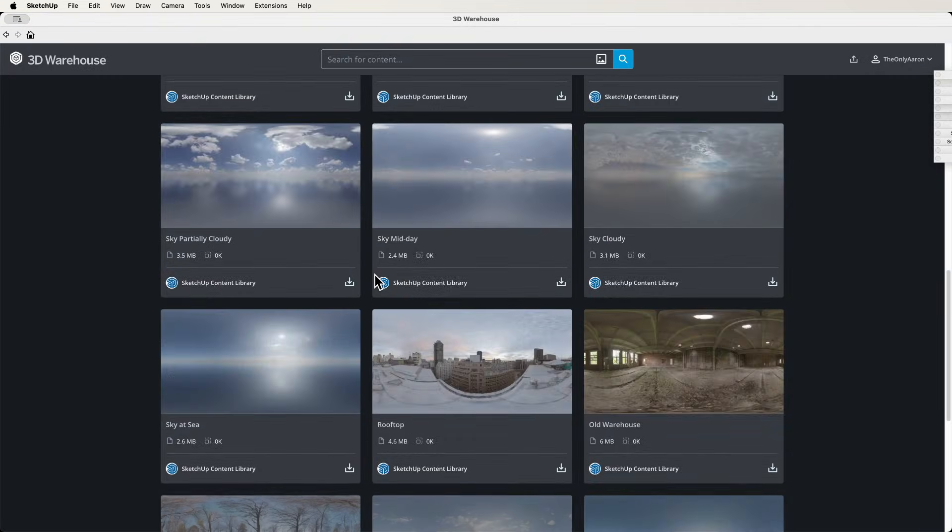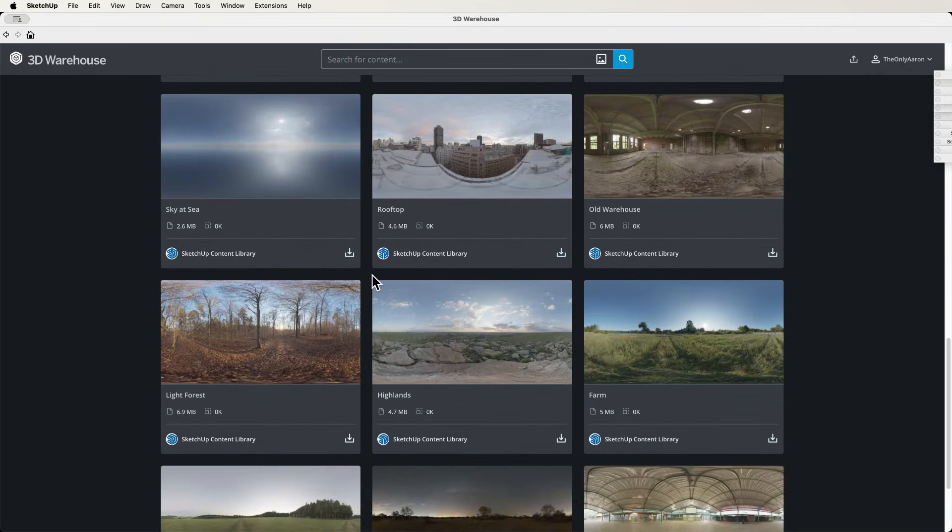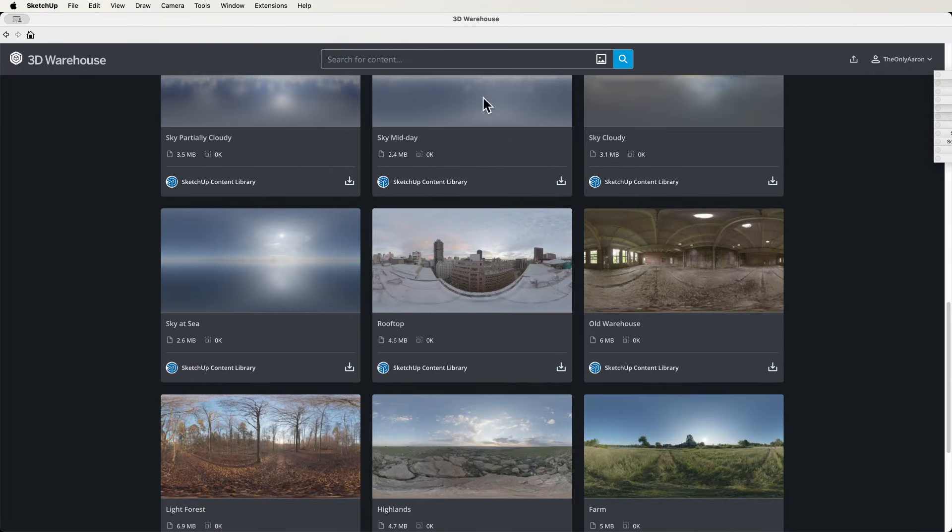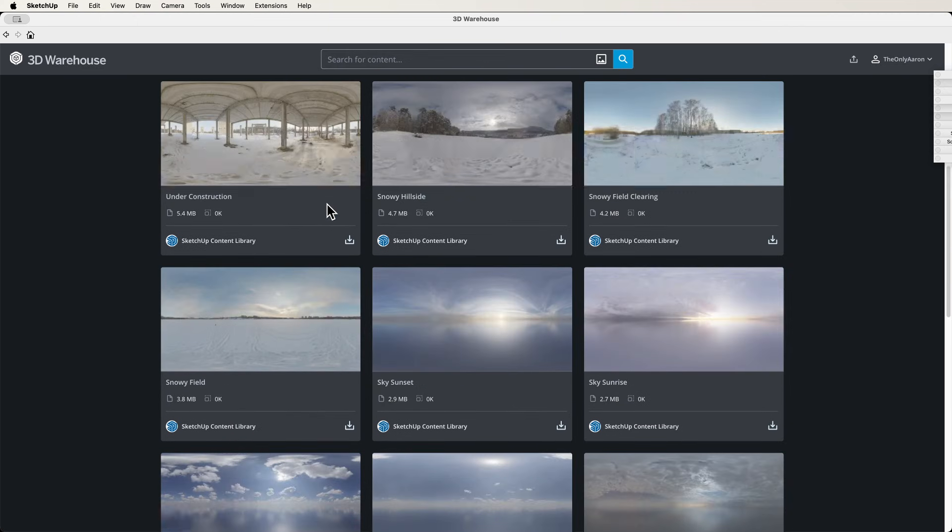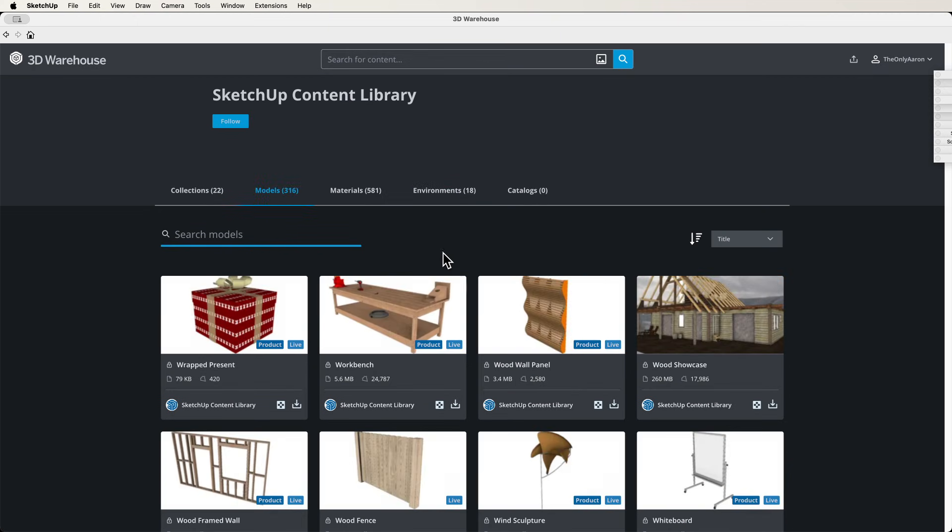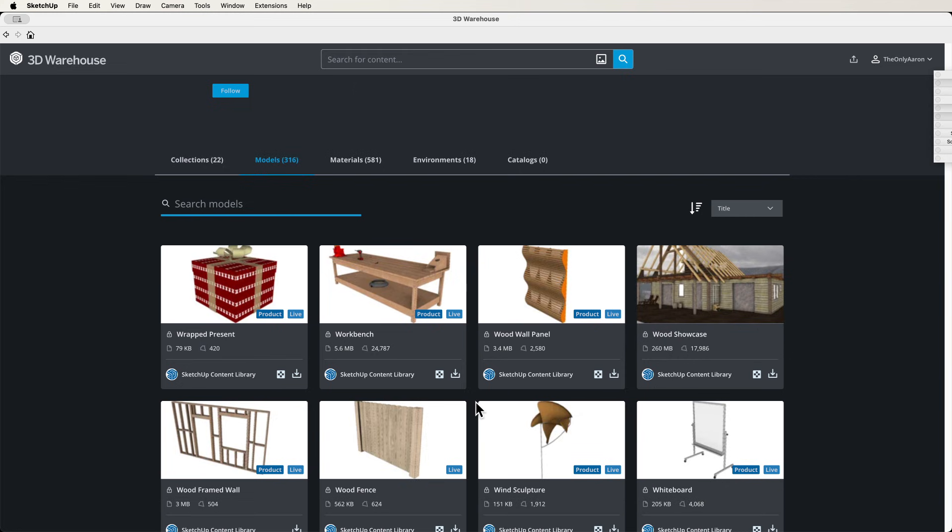And again, all of this stuff is available if you subscribe. So you log into 3D Warehouse with your subscription and then you will be able to actually access any of this, download any of this into your model, download it onto your hard drive, however you want. And it's not random stuff that was just uploaded, these are the curated high-end models that are gonna do nothing but take your models to the next level.